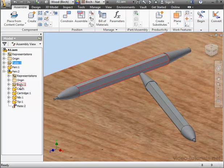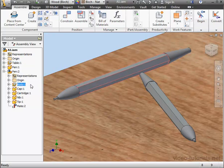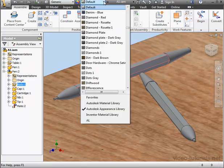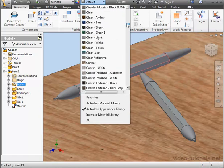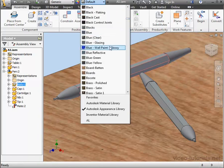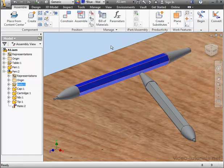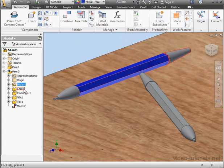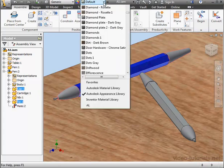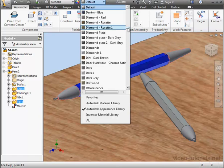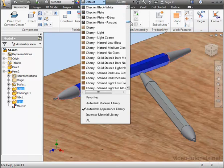Let's select Body 1. Now select our appearance. We'll make it Blue, Wall Paint Glossy. Let's select the cap next, and Control-Select Tip 1. We'll make these Blue Wall Paint Glossy as well.